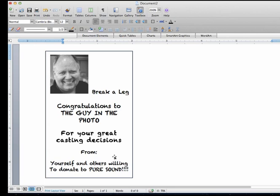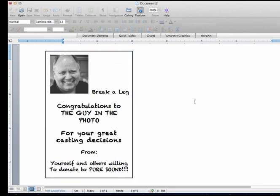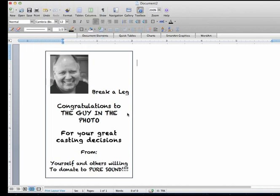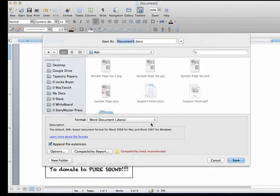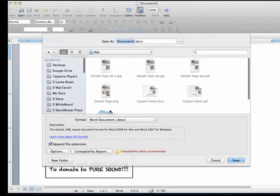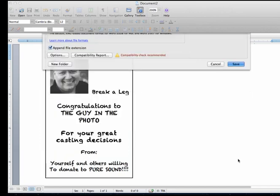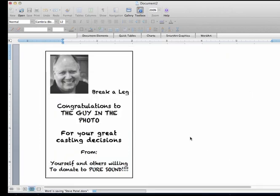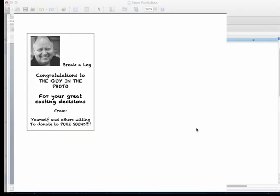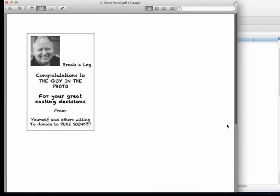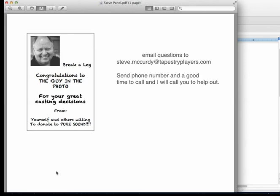And then once you get the program done, then you can save it. And here are our support panels. And I'm going to call this Steve Panel and save that document. Now, when you send that to me, this saved the entire page. But it's a very simple thing for me in the editing program to then cut this out and insert it into our program. And your panel will be done. It's a quarter page. It's a piece of cake.